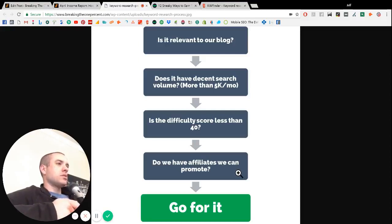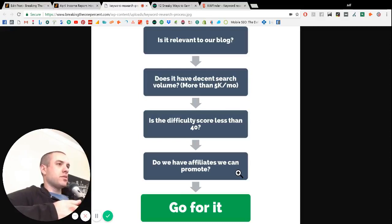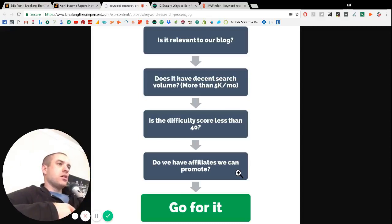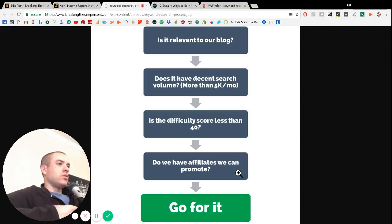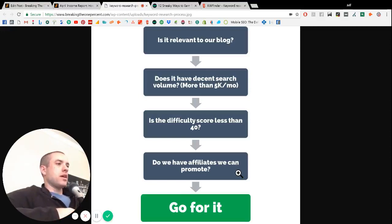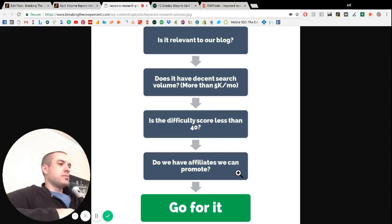So since our main business model is based off of affiliate marketing, we want to make sure that articles that we are trying to get ranked highly on Google can have some sort of end game for being monetized. So that's kind of our basic framework.